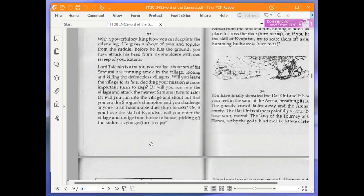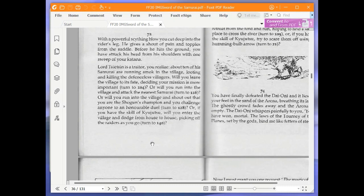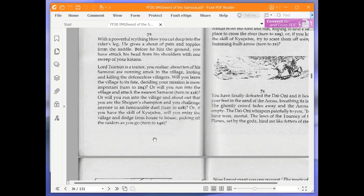Let's re-read this paragraph as a reminder. With a powerful scything blow, you cut deep into the rider's leg. He gives a shout of pain and topples from the saddle. Before he hits the ground, you have struck his head from his shoulders with one sweep of your katana. Lord Seatsin is a traitor, you realize. About 10 of his samurai are running amok in the village, looting and killing the defenceless villagers. Will you leave the village to its fate, deciding your mission is more important? Turn 204. Or will you run into the village and attack the nearest samurai? Turn 216.